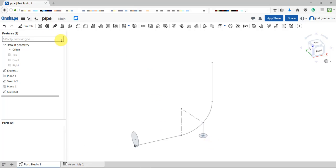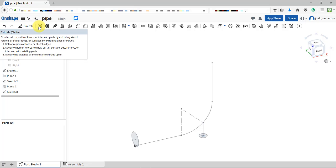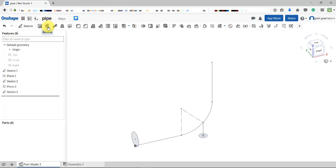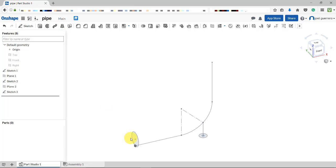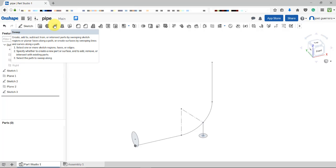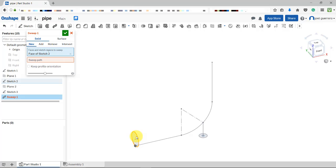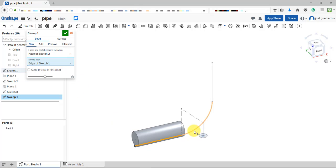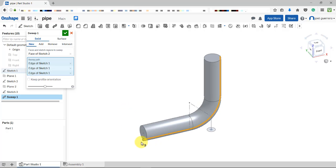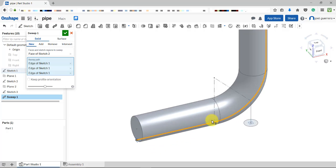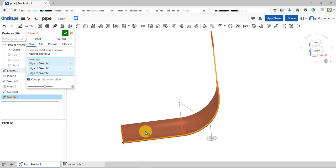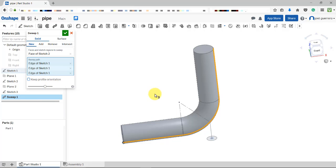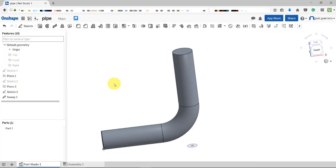Now we just need a few feature operations. Extrusion only works in one direction, so it's not ideal here. Revolve is not the best approach either. The best approach is sweep — you could also use loft, but loft would require generating another profile and a guide curve. Sweep consists of selecting a profile and a path; the path must intersect the profile. You can keep the profile orientation fixed or let it follow the path. We check the result and we have the geometry.